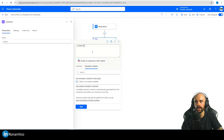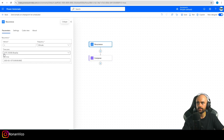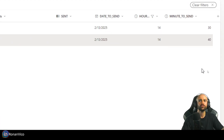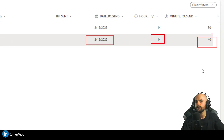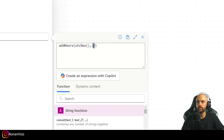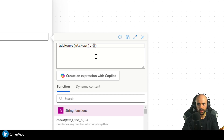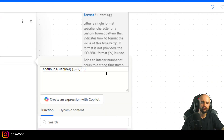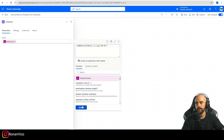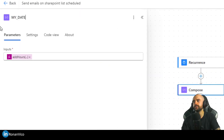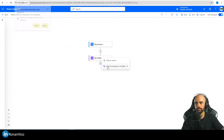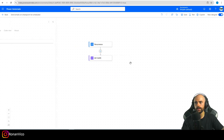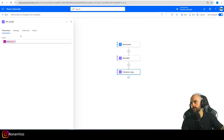Since I have my own time zone, I need to convert UTC to local time. I'll subtract three hours because my time zone is UTC minus 3. That gives me the exact date and time the flow is running. Then I'll format that compose output to get just the date — using the format YYYY-MM-DD.